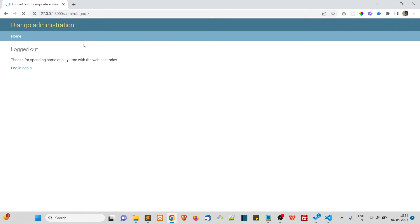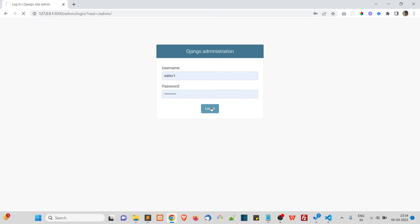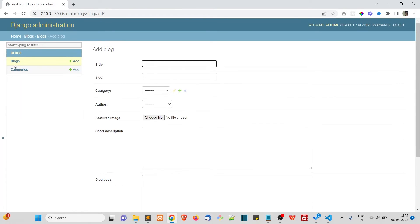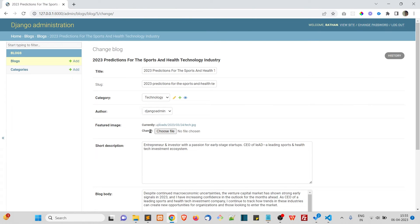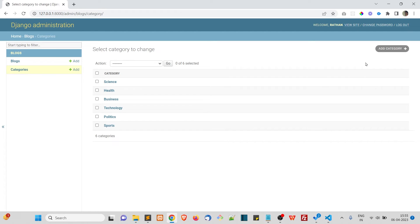We've given those permissions to the editor. Let's save and log in as editor one. Now you can see he has permission to add blog, delete blog, and view blog. He also has access to categories: add category, change category, and delete category. But he has no access to users at all — he can't add users or even see how many users there are, which is exactly what we want.